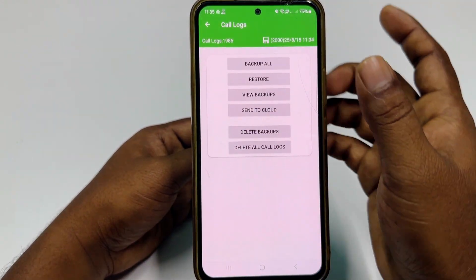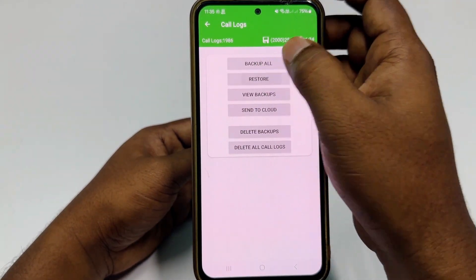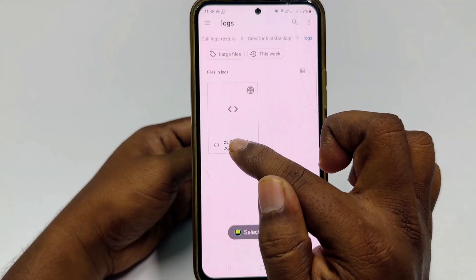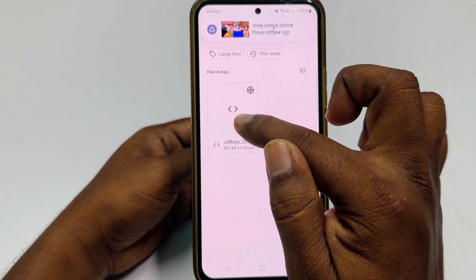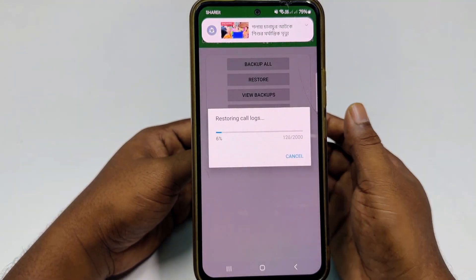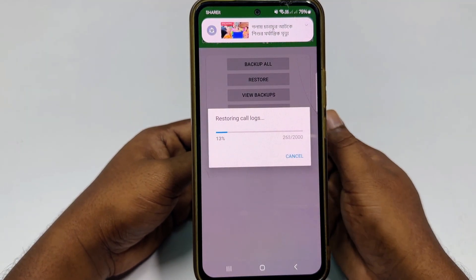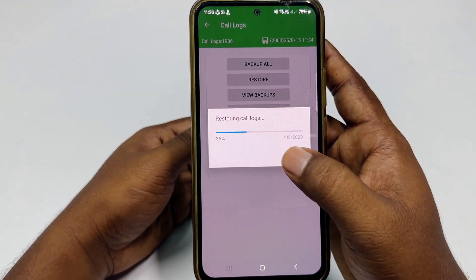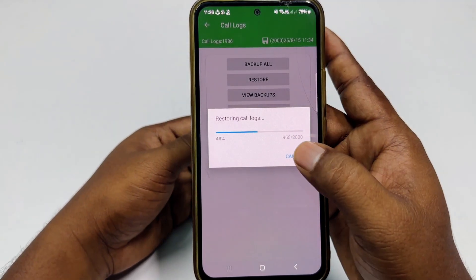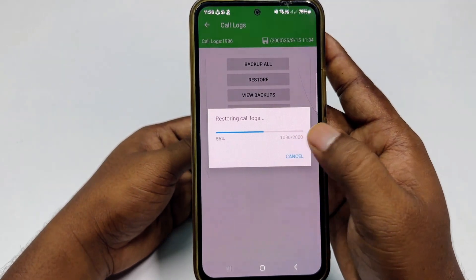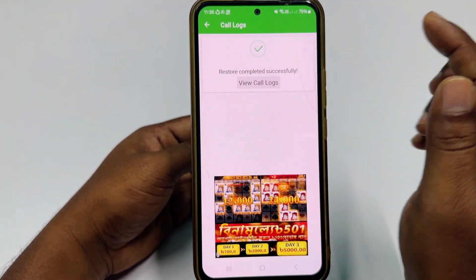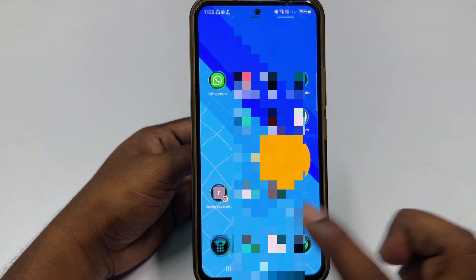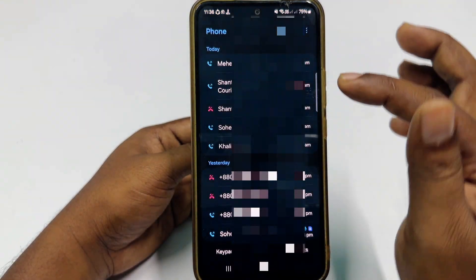Click the 'Call Logs' option, then click 'Restore'. You can see there is a call logs backup available — click on that and wait for a few seconds. After it completes, it will recover your call logs. Click Cancel and you'll see 'Restore Completed Successfully'.